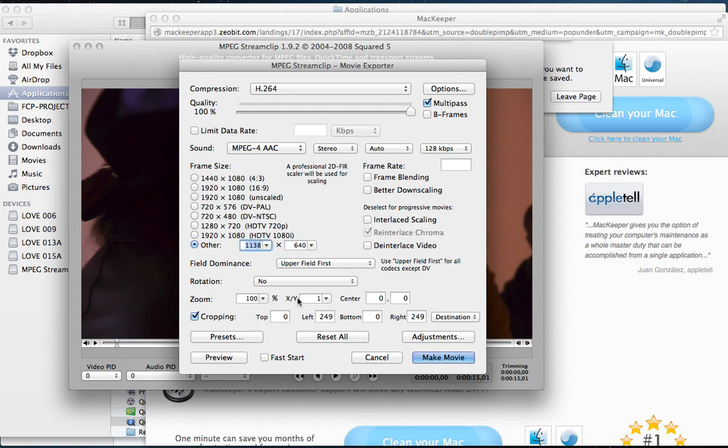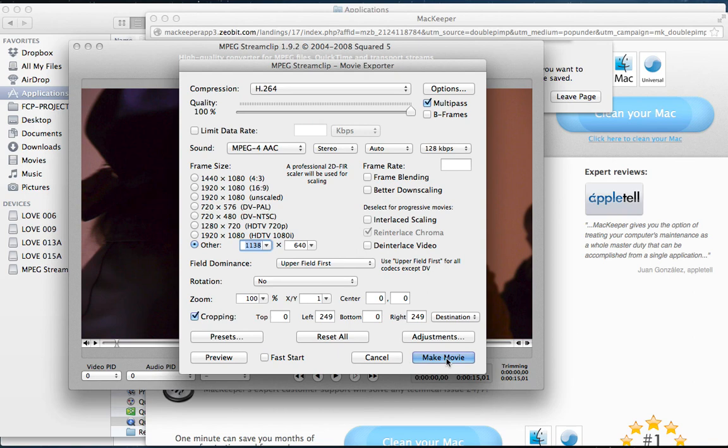If you actually do the math and you add these together and subtract it from that, you get 640x640. And then you hit Make Movie.